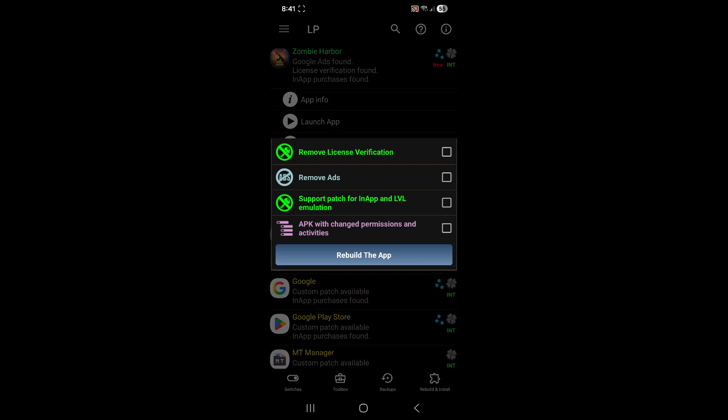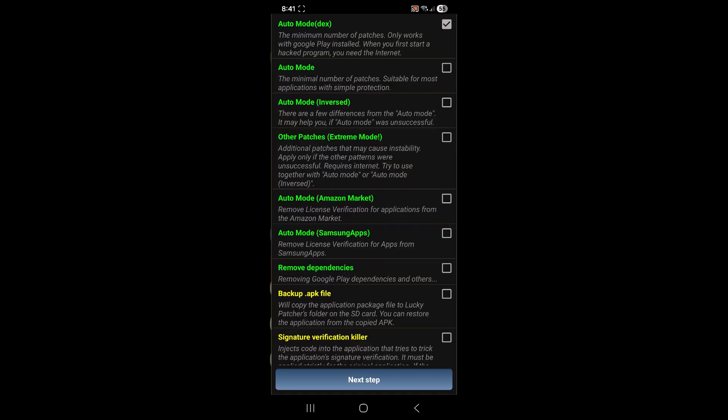And then you want to tap on the first one APK with multi patch. Then you just want to check these two options right here, the first one and the third one, remove license verification, as well as the support patch for in app and LVL emulation, just like that. And then tap on rebuild the app.